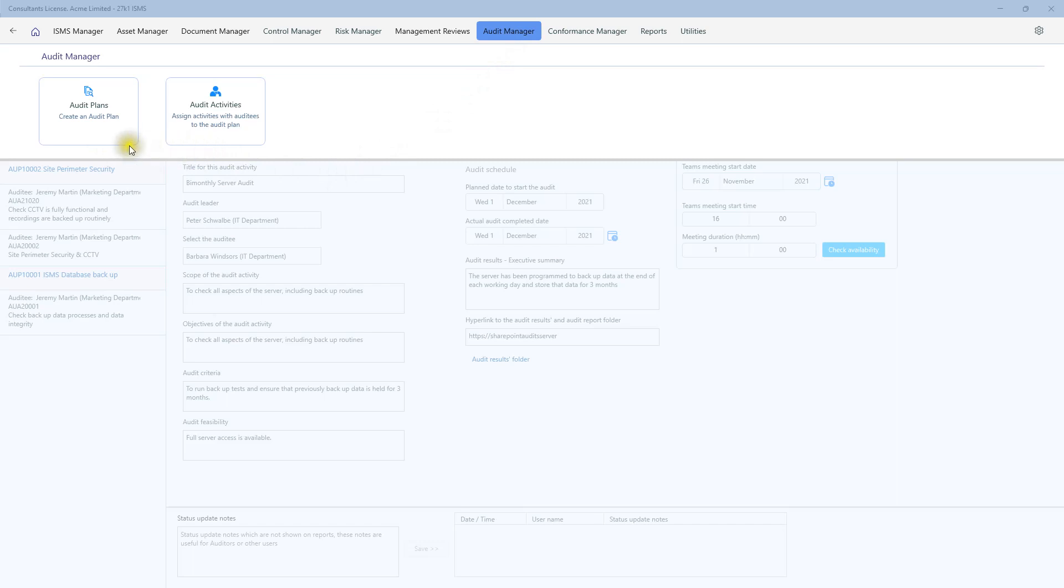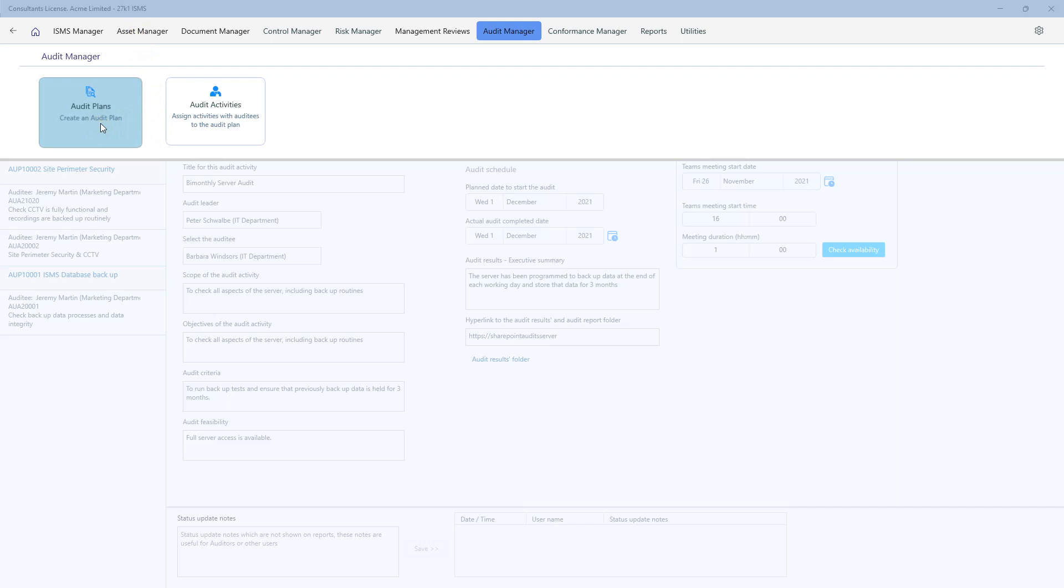The work that's undertaken within these two sections leads to reports but it also draws down upon some work that you might have done previously in the Getting Started section because you can do audits on departments and locations which are submitted earlier on. You can also do audits on suppliers as well which may have been submitted in the Asset Manager. But for now, let's go into the audit plans and see how they're created.